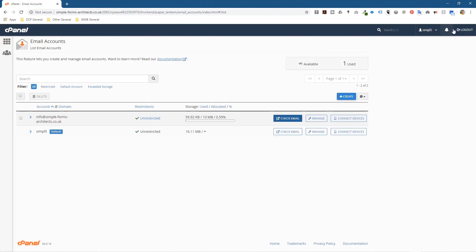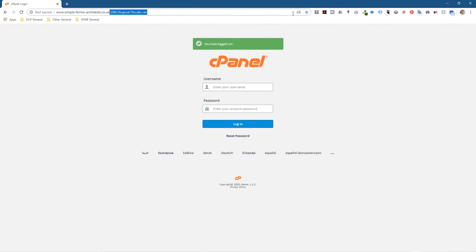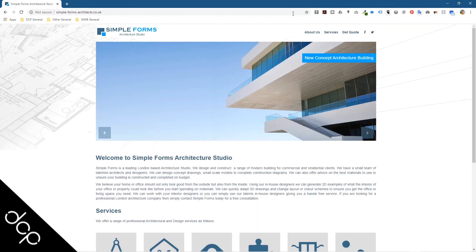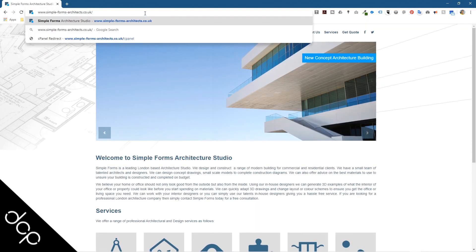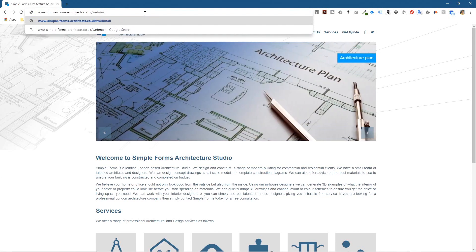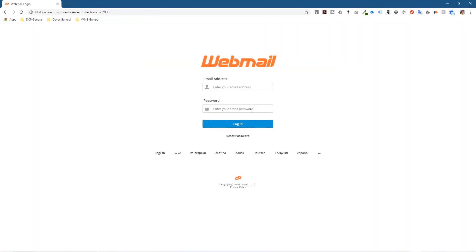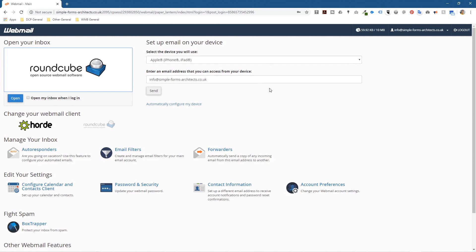I'm going to log out of here, I'm going to log out and I'm going to log out of cPanel because it's not normally the way that you would give clients access or you would typically access your email account. So normally what you would do is go to the domain name simpleformsarchitecture.co.uk and instead of typing in cpanel you're typing webmail this time. Webmail. And this time it's not going to ask you for the cPanel access, it's going to ask you for the email address and it's going to ask you for the password to access that email account.